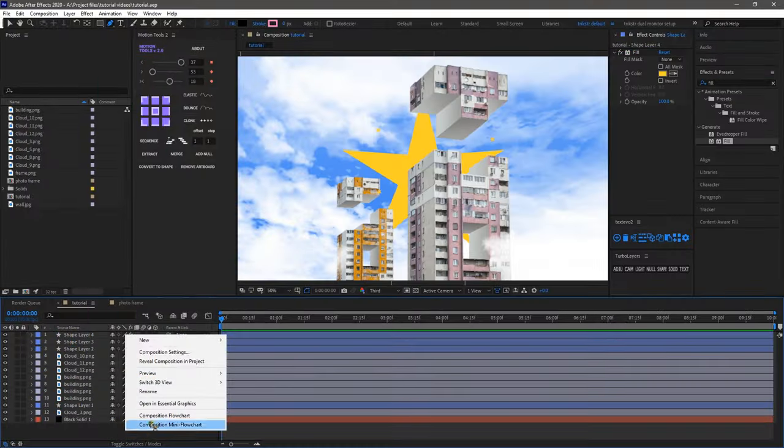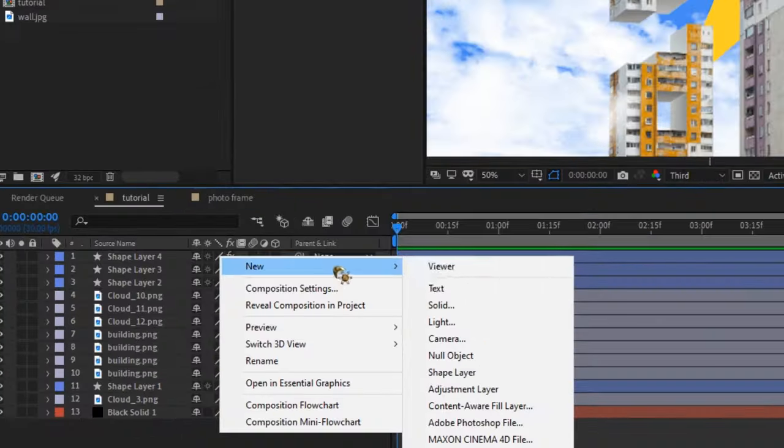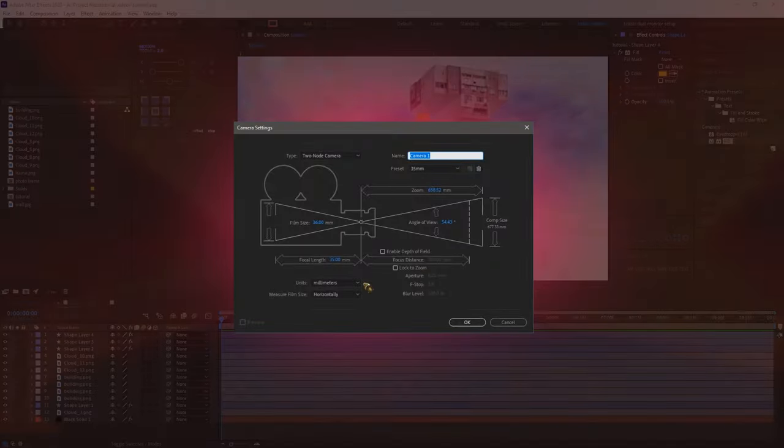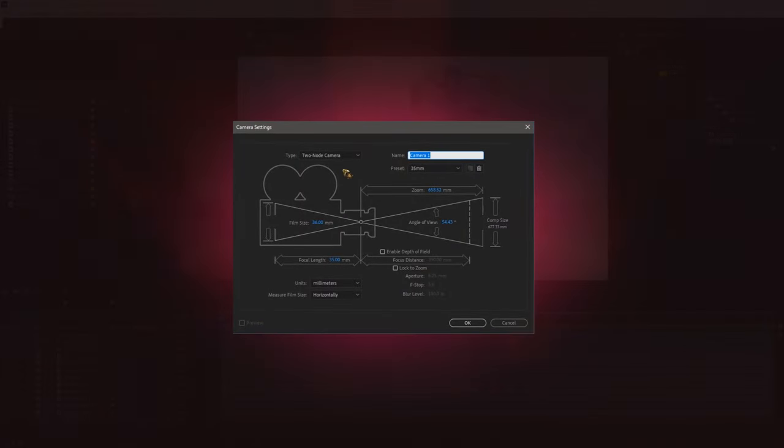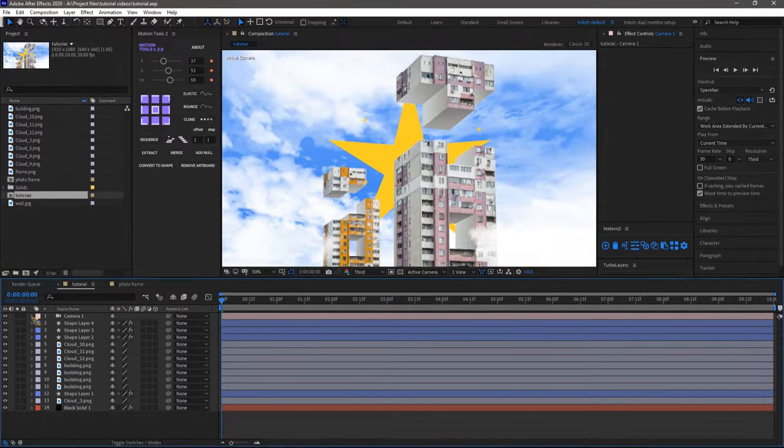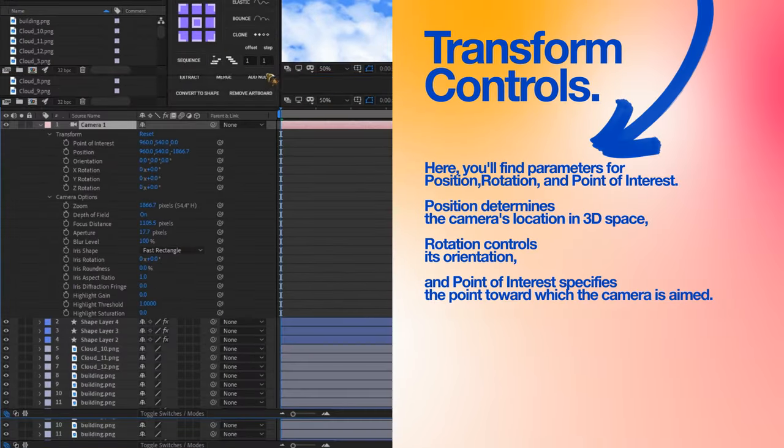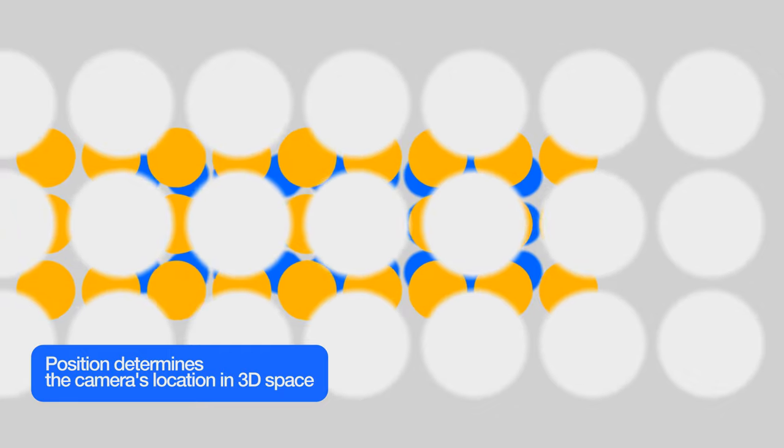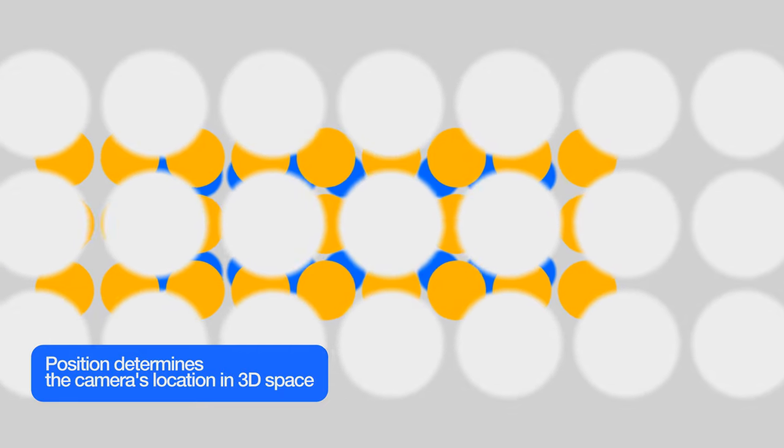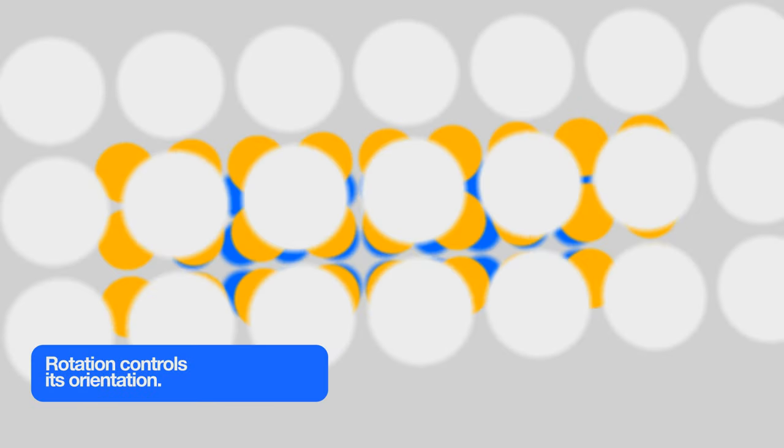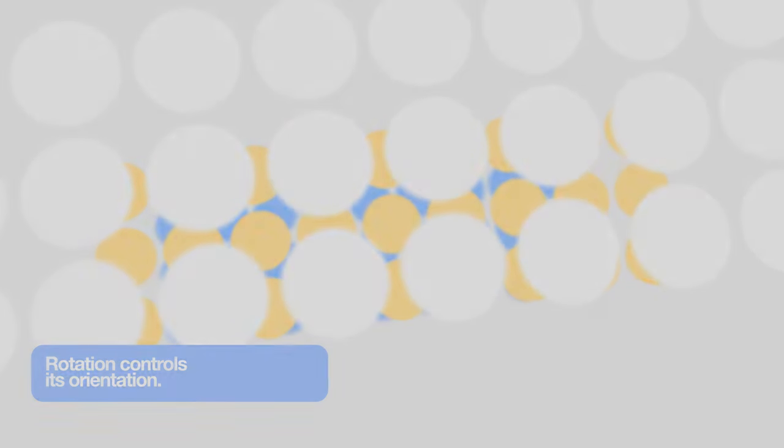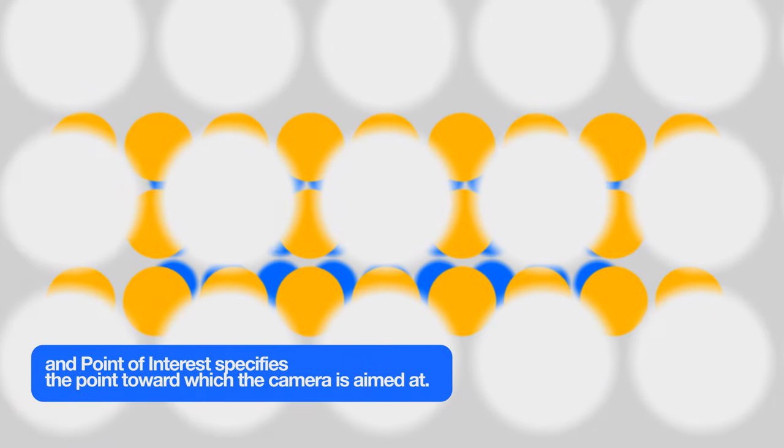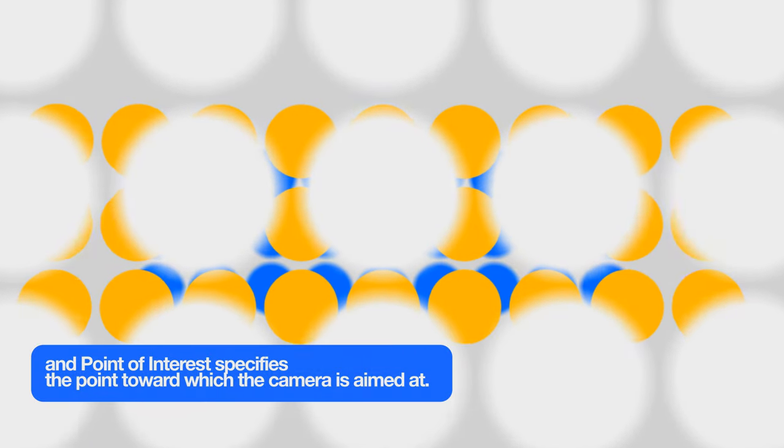This is where the tutorial truly shines. We'll dive into the After Effects camera panel to explore its functionalities. Keep an eye on the user interface as we navigate through the camera controls. Transform controls: here, you'll find parameters for position, rotation and point of interest. Position determines the camera's location in 3D space. Rotation controls its orientation and point of interest specifies the point towards which the camera is aimed at.